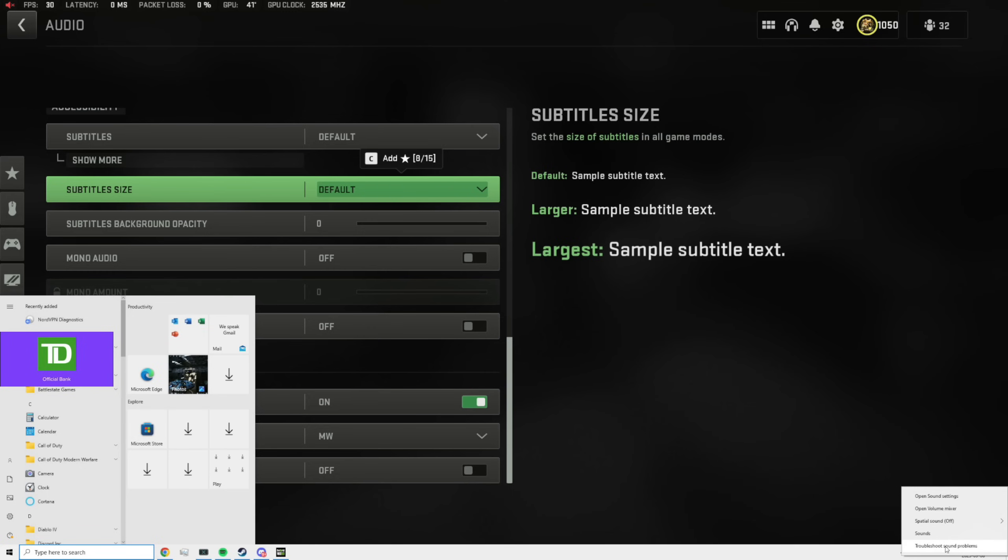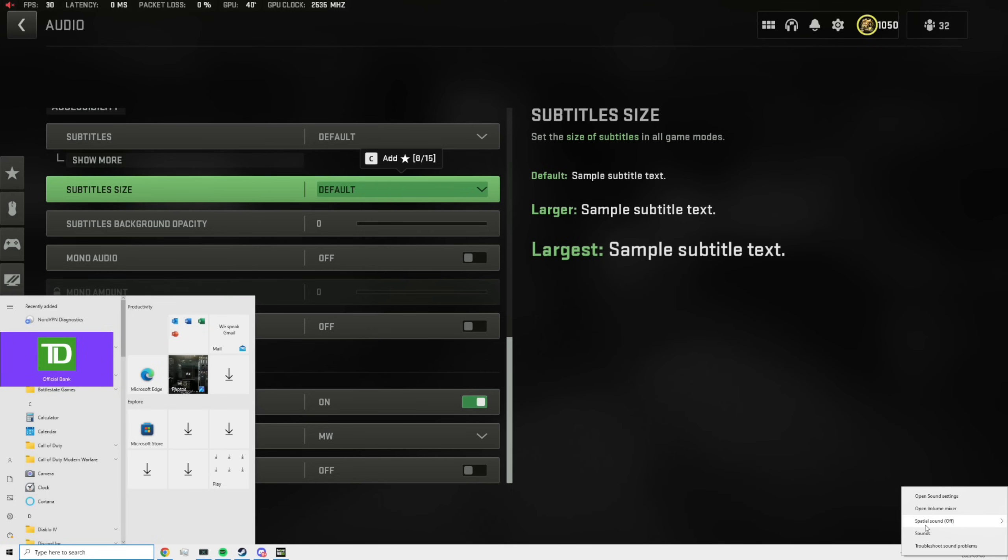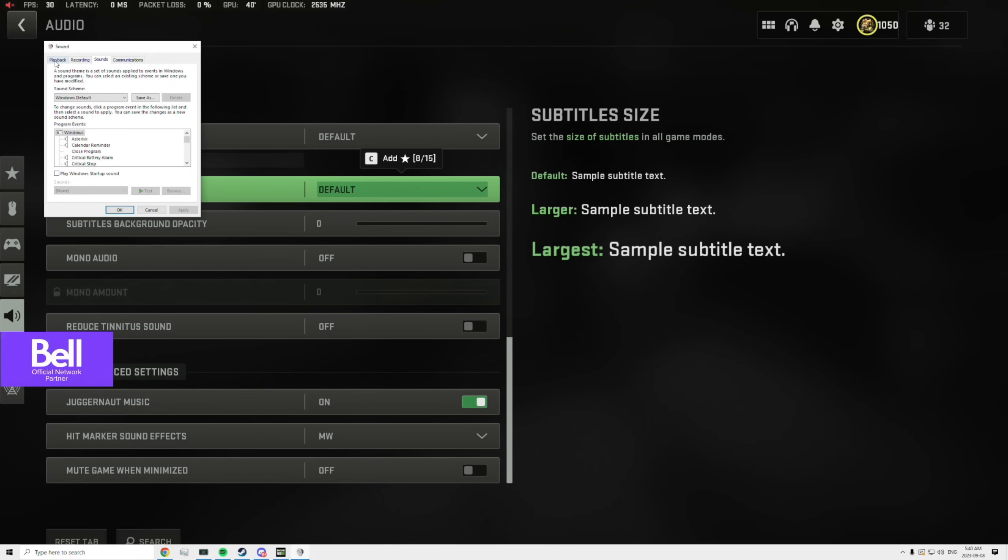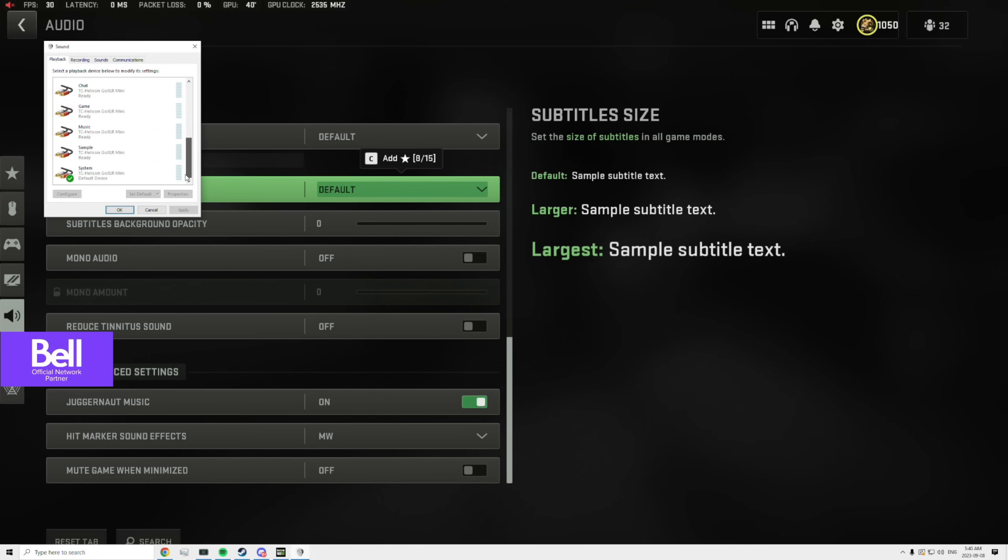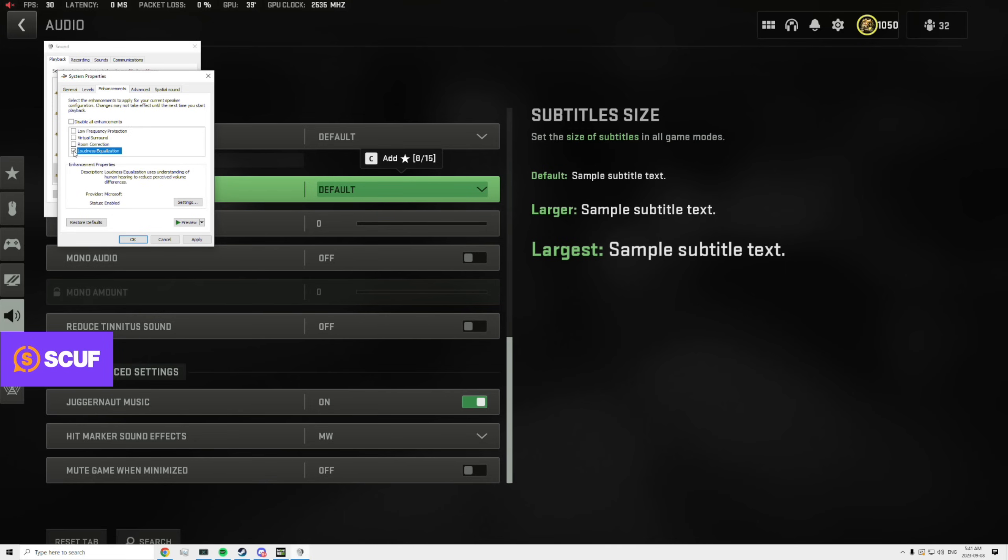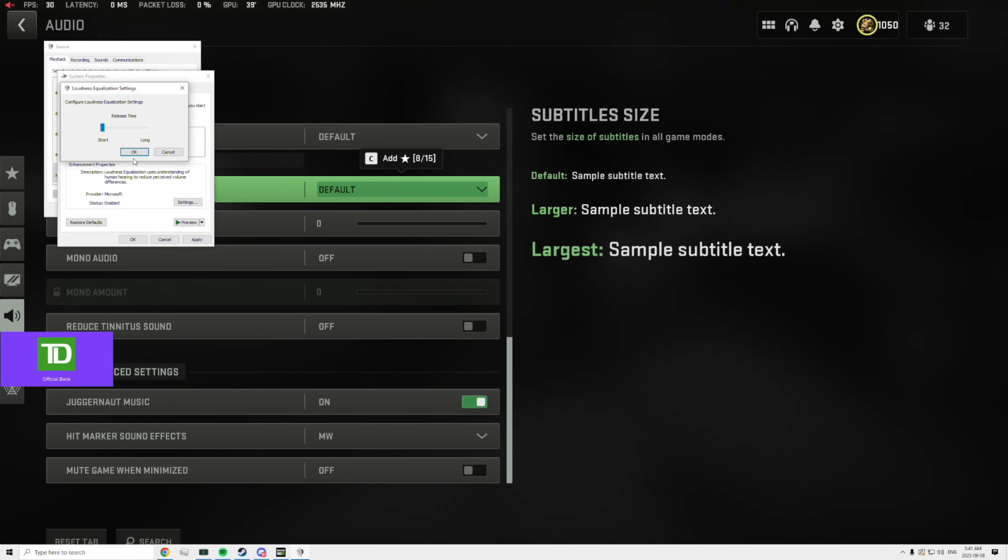I'm going to show you guys how to make it work real quick. So you're going to want to press your Windows key, you're going to want to go to sounds here, then you want to click on playback. You want to go to wherever your audio is, right click that, go properties, then you're going to go to enhancements. And where it says loudness EQ, you're going to want to click that on.